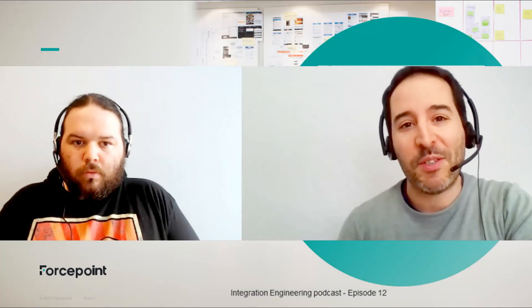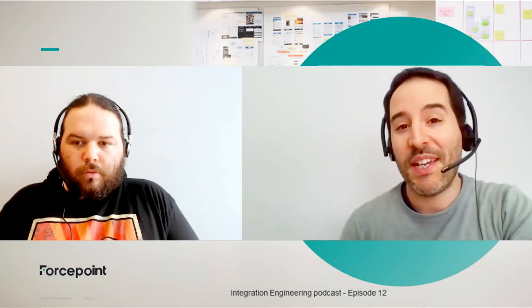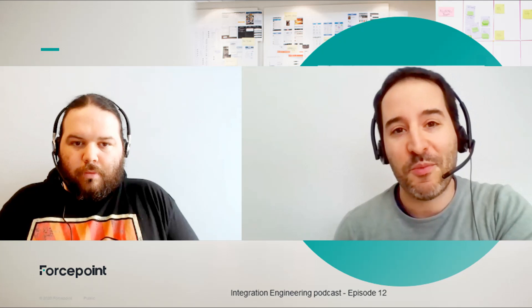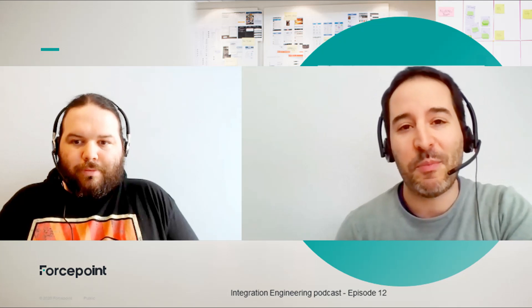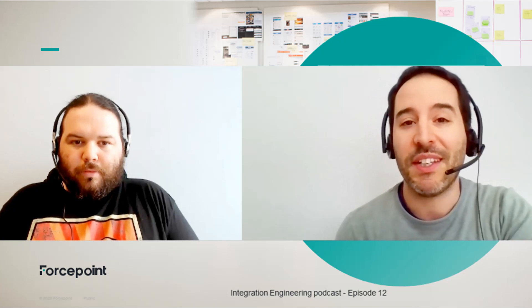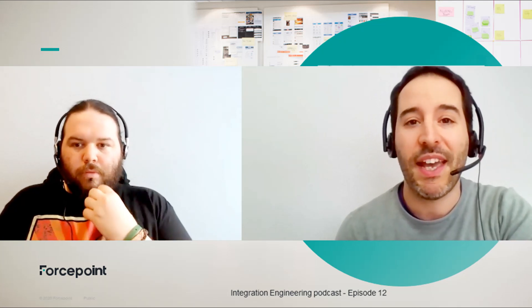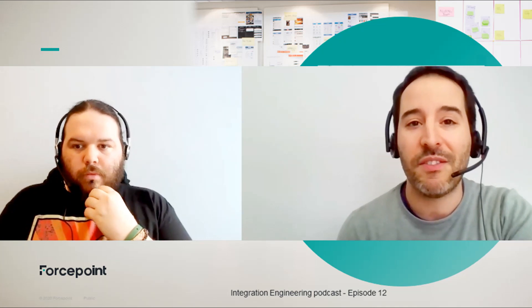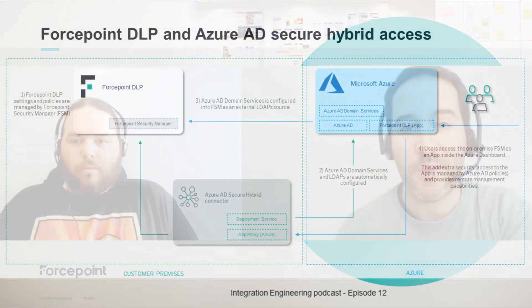Hello everyone, my name is Mattia Maggioli and today I'm joined by Michael Nevin who developed this PoC integration between ForcePoint DLP and Azure Active Directory Secure Hybrid.